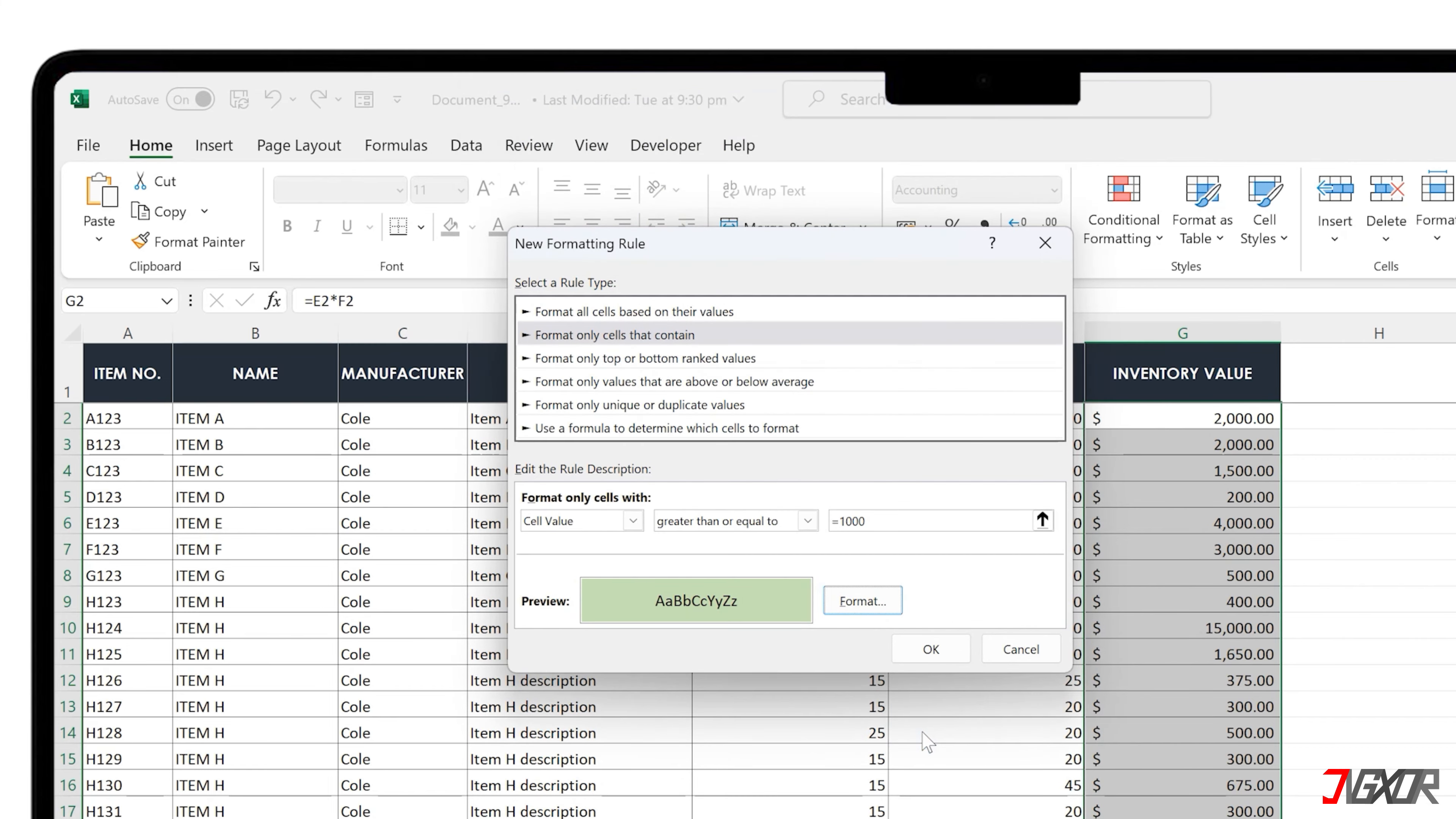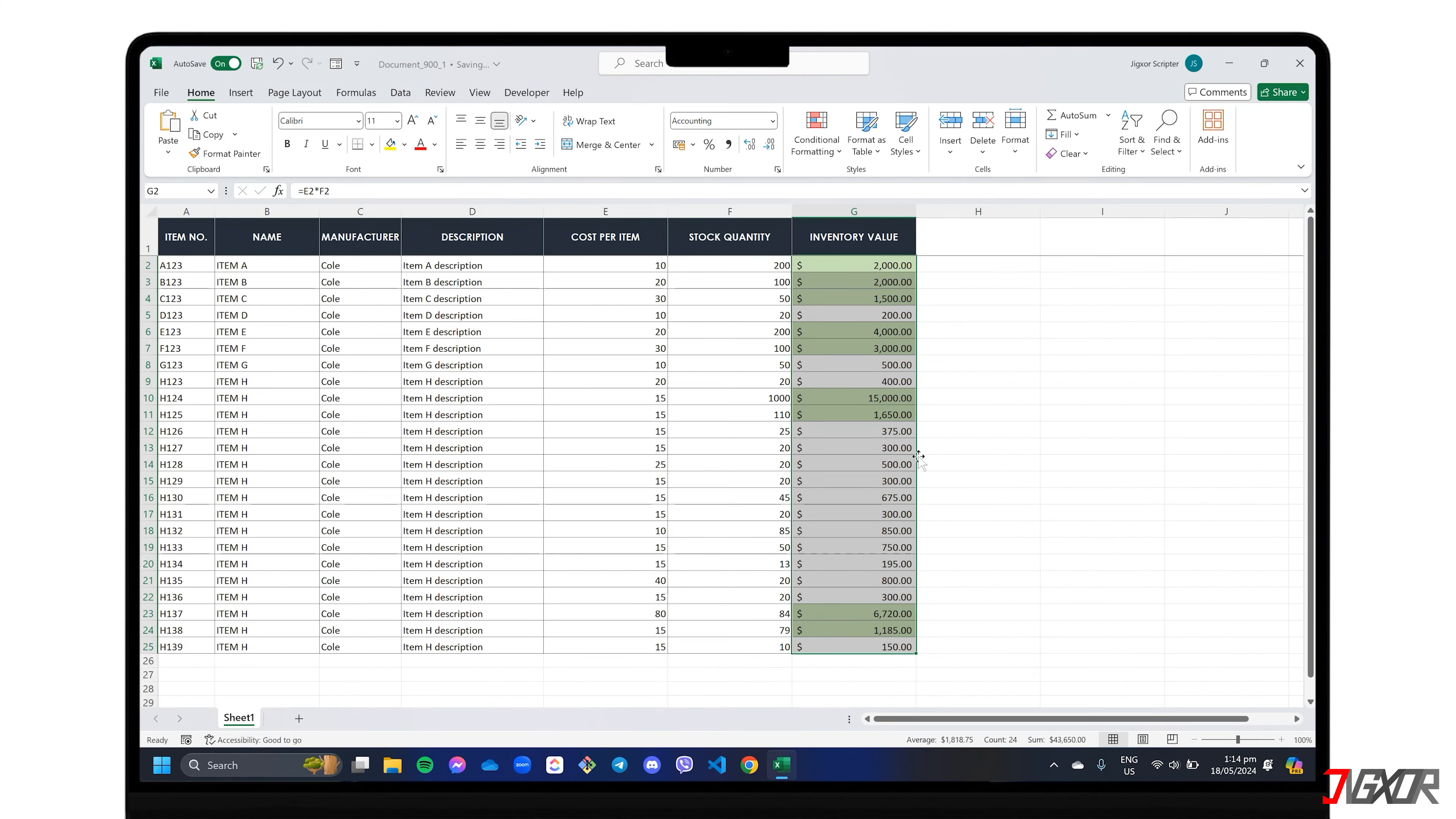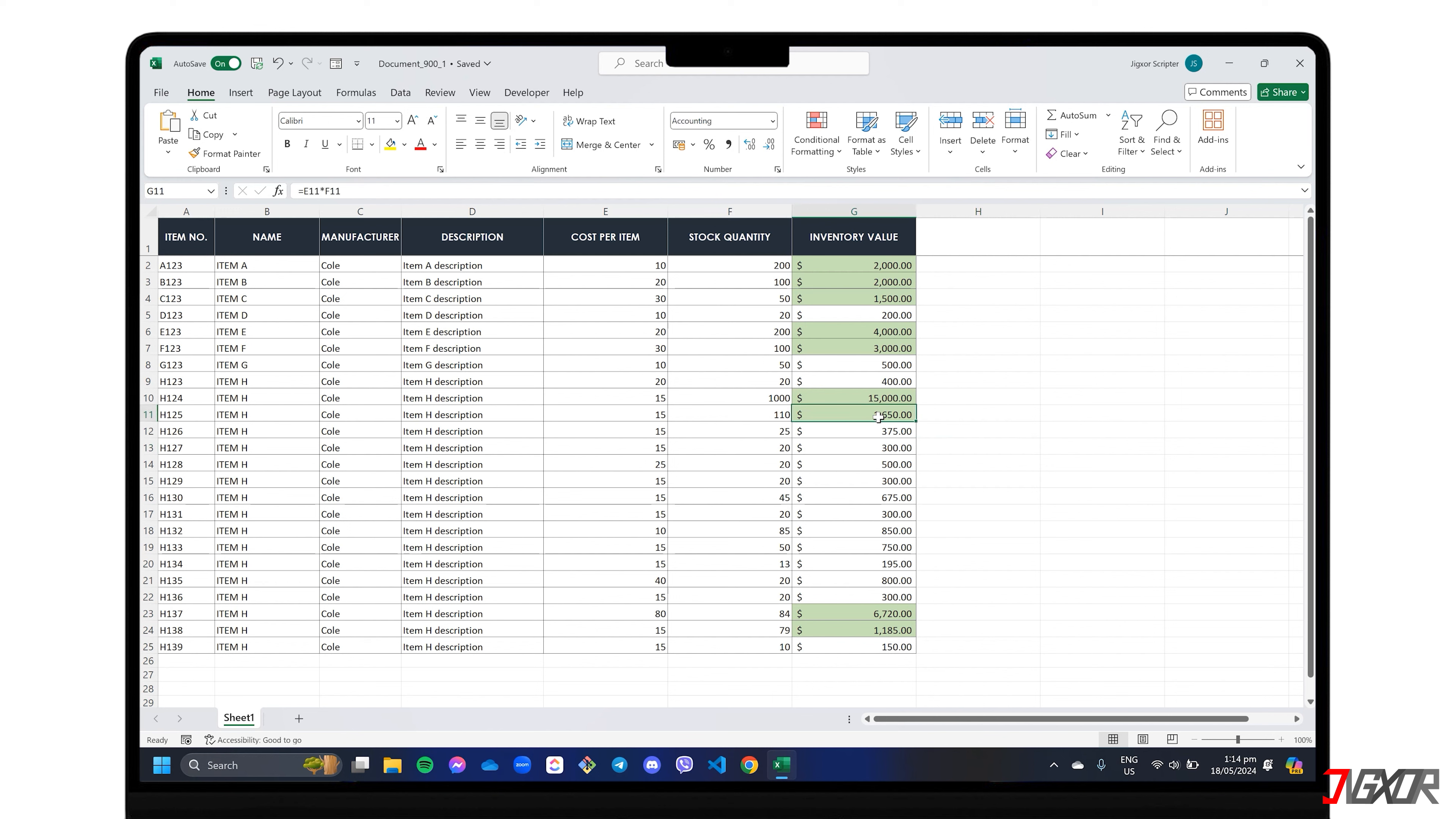After applying the rule, any cells that match your criteria will instantly light up with your chosen formatting. Note that conditional formatting is dynamic, so if a cell's value changes and no longer meets your rule, the highlighting automatically adjusts.